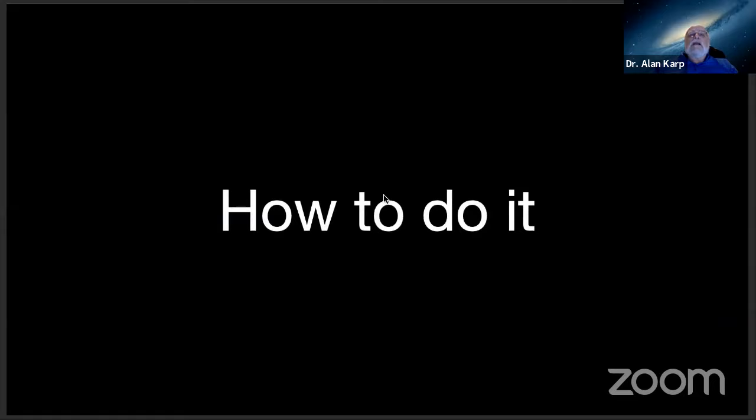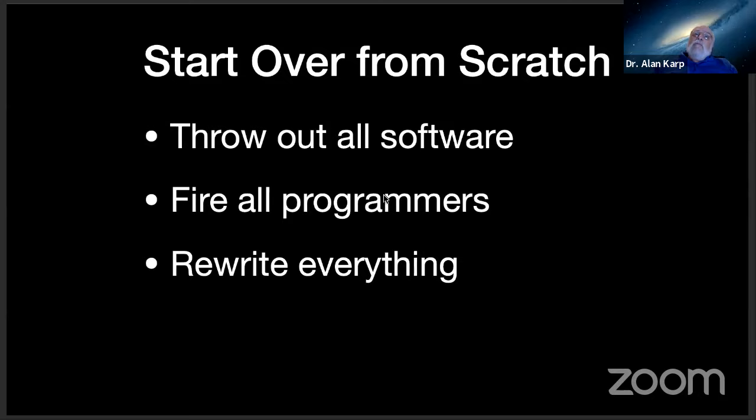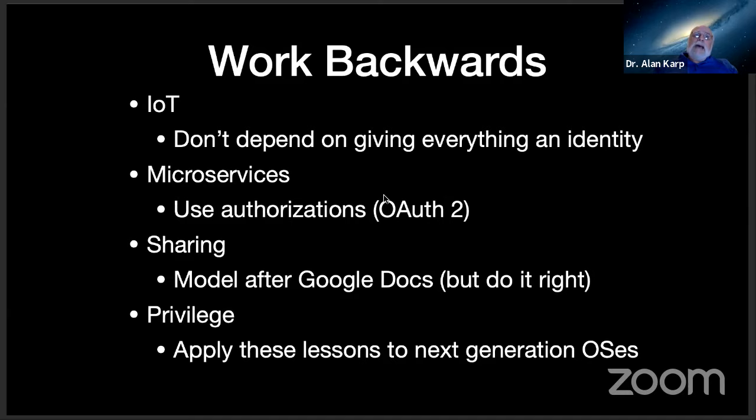All right, so how are we going to fix this problem? I think it's really simple, no big deal at all. What we're going to do is we're going to start over from scratch. We're going to throw out all our software, we're going to fire all our programmers, and we're going to only hire new ones who program in Haskell and who can explain what the heck a monad is. And once we do that, we're going to have them rewrite everything. Now, some people have told me that this might not be practical. So maybe we have to have a plan B.